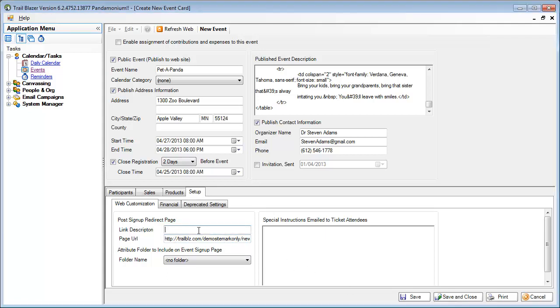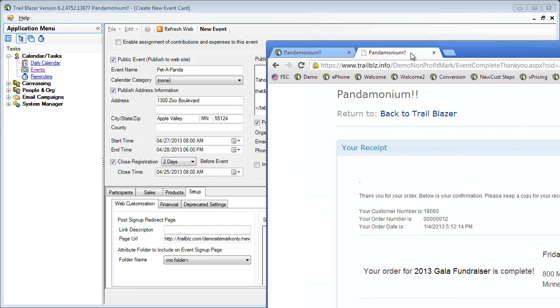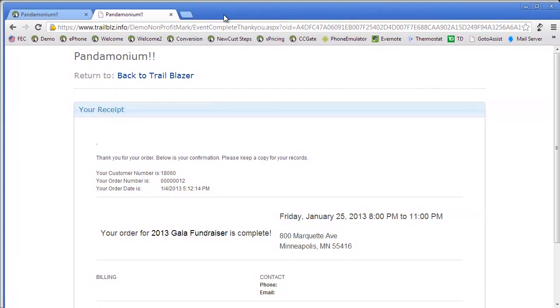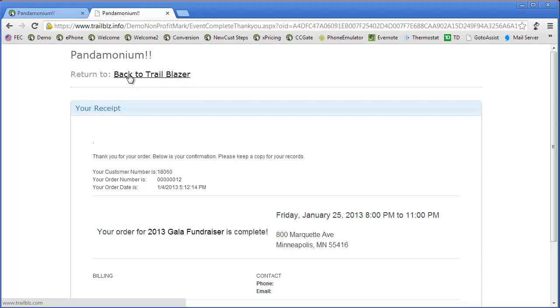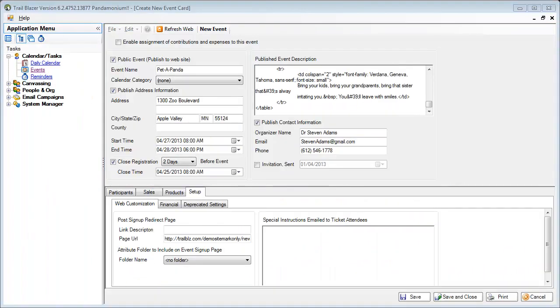This link description field refers to when the order is complete, what do you want them to see for a link here as to what page you'd like to return them back to. At this point, I've got it saying back to Trailblazer, but I'm going to say return to Pandemonium.